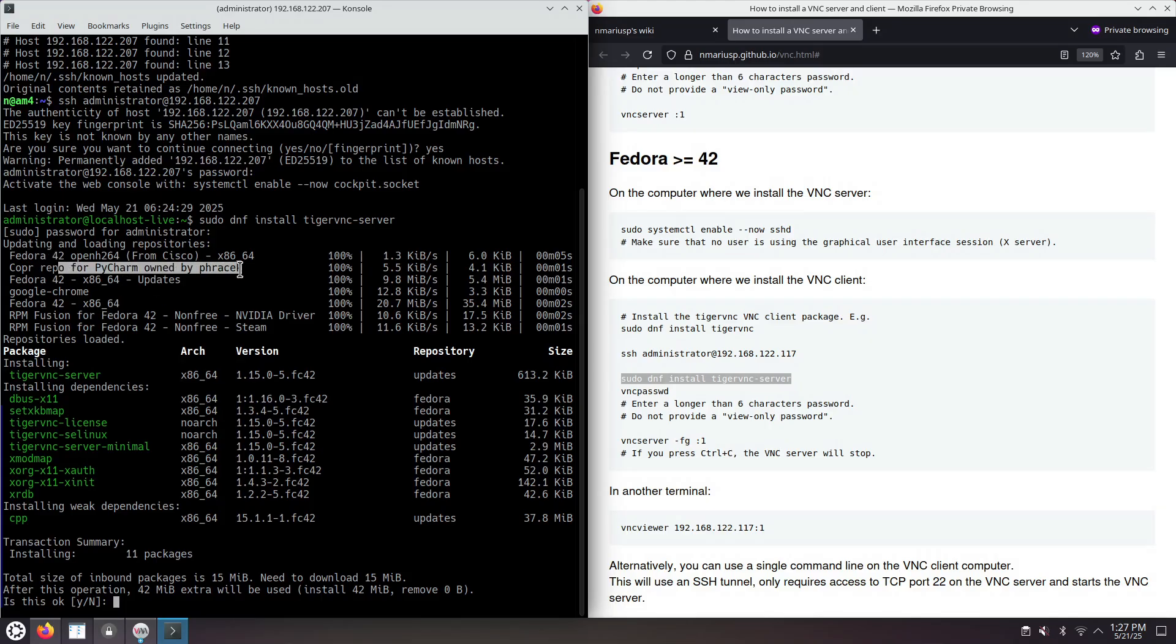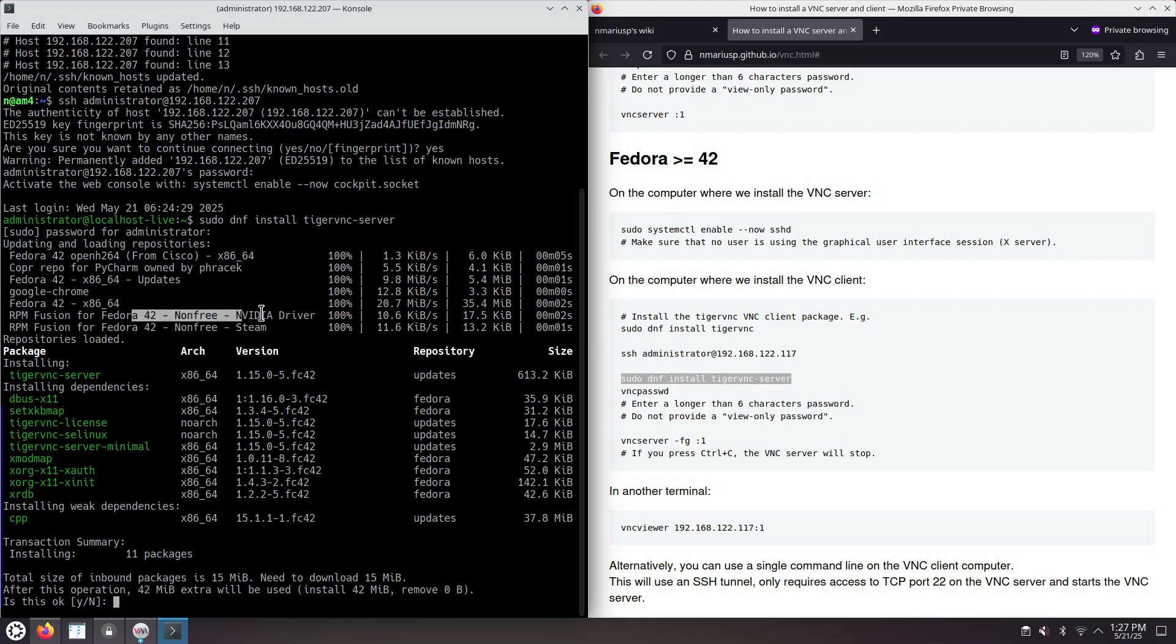As you can see, I have installed fresh Fedora 42 workstation. And I chose to also enable additional RPM package repositories. So that's probably PyCharm, Flathub, Google Chrome, and non-free NVIDIA driver, non-free Steam.